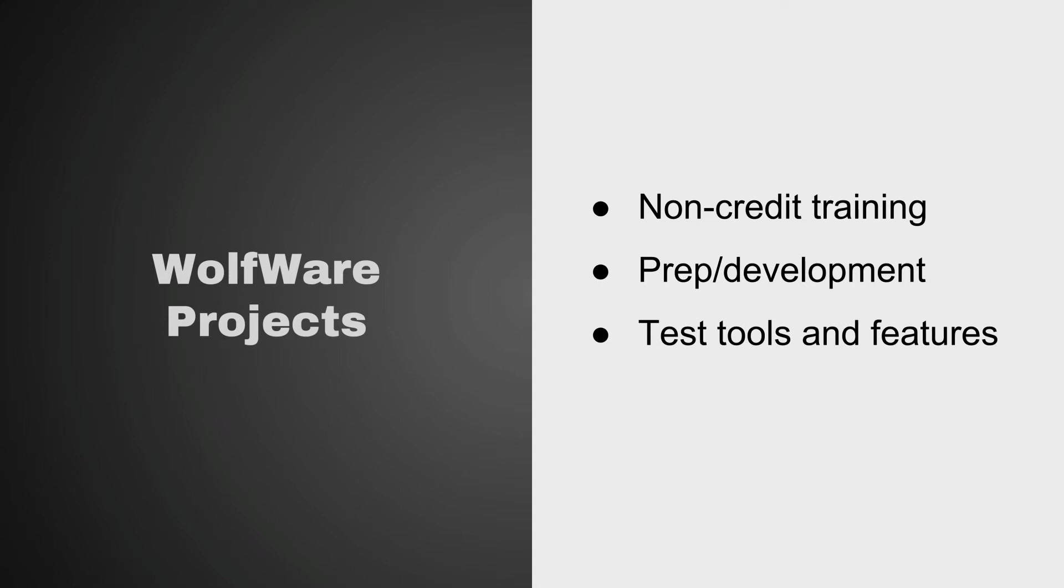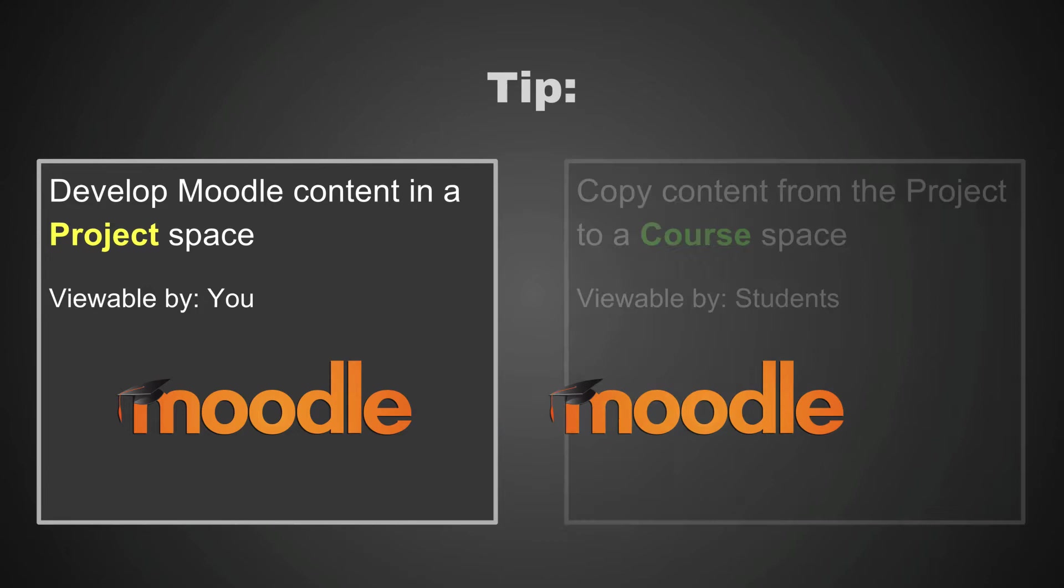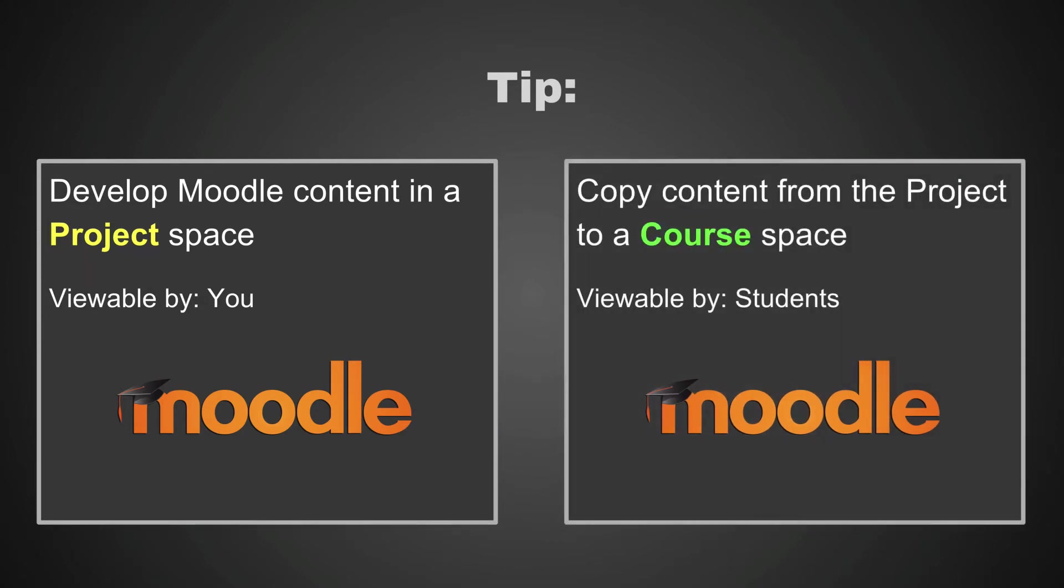If you are using Moodle in your courses for the first time, we recommend that you develop it in a project space. This gives you the freedom to try out different features and make changes in a private space without the risk of confusing students with frequent changes to your live course. Once you have made all your changes in the project space, you can then copy them over into your actual course space.